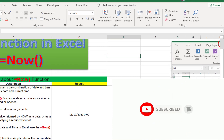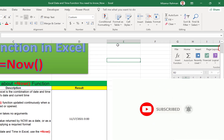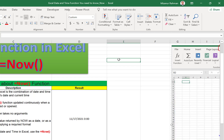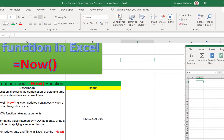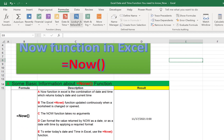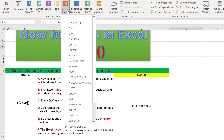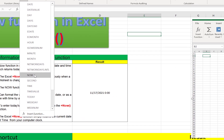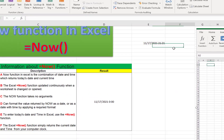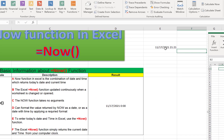Let me check this in a practical scenario. For example, in this cell I want to insert the NOW function result — that means I want to show the current time. From the formula bar I go to Date and Time, then click NOW, then click OK. You can see it returns both the date and time.